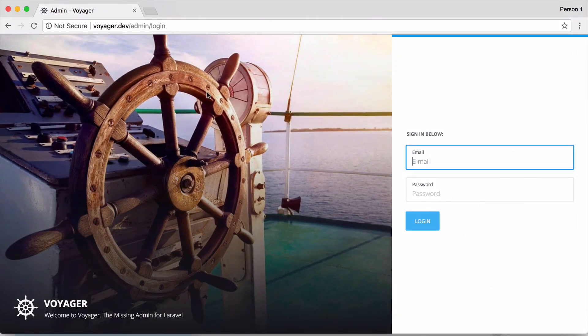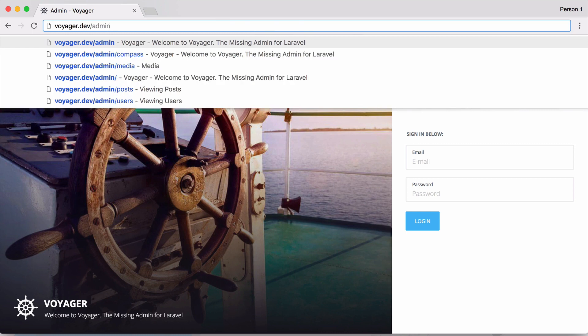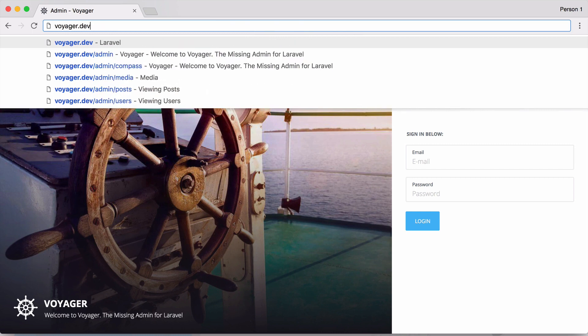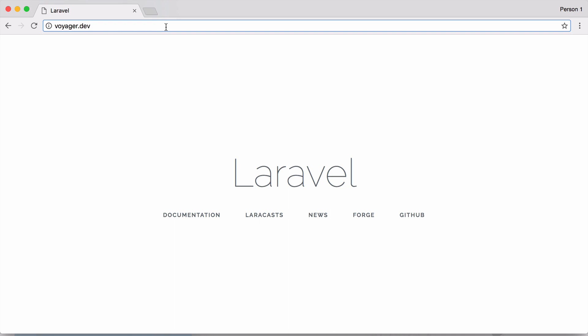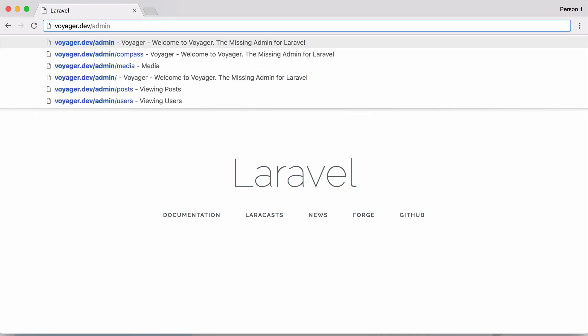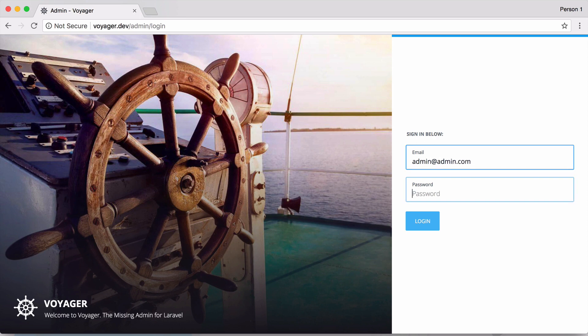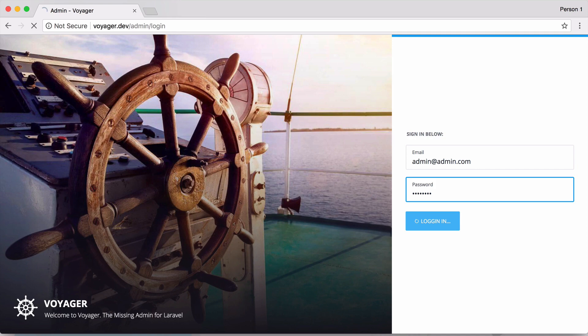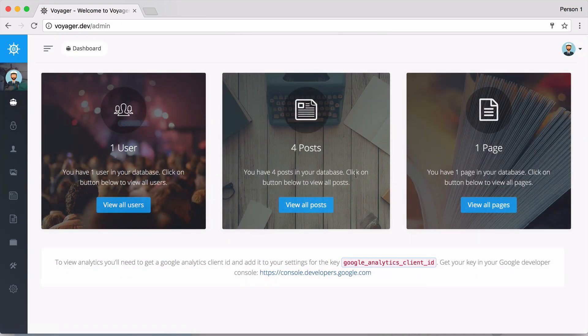I have a new Voyager install right here. If we go to our application, it's just a standard Laravel application with nothing built out on the front end. But if we go to /admin, we now have a full admin panel. I'm going to log in with the default credentials: admin@admin.com and password as password.